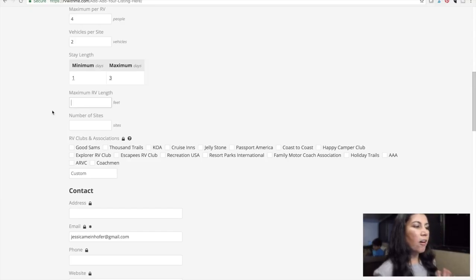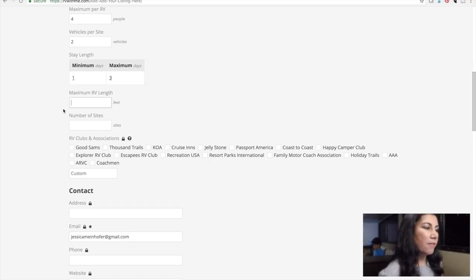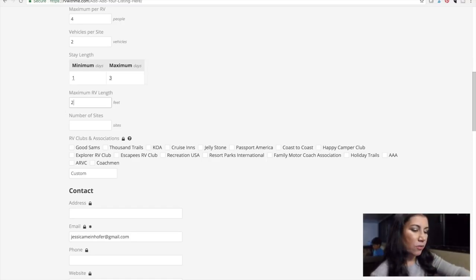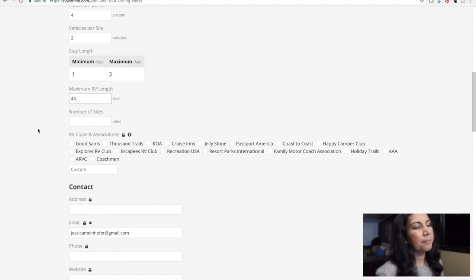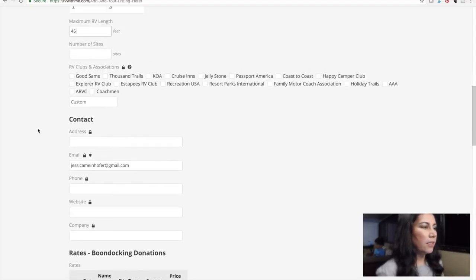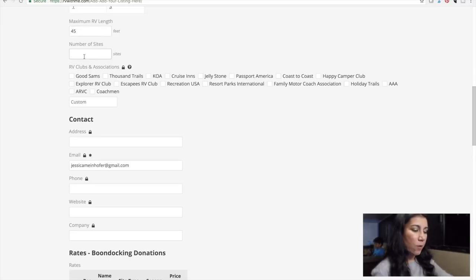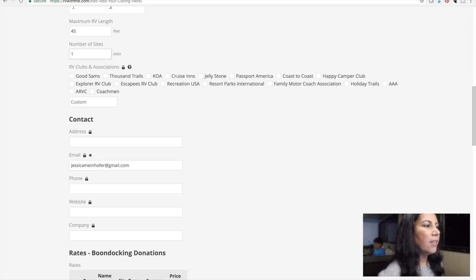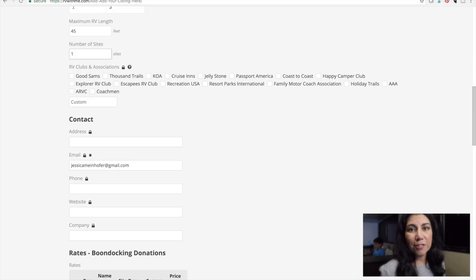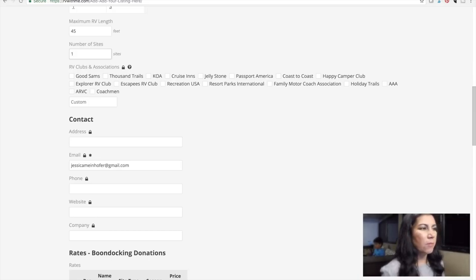Then there's the RV length — and I thought it was the number of slides, but it says number of sites. RV length, I'm going to say 45 feet. Number of sites, I'm going to say one since I'm doing my driveway. For another boondocking location, you might put something like 12. For maximum length, maybe 30 feet.